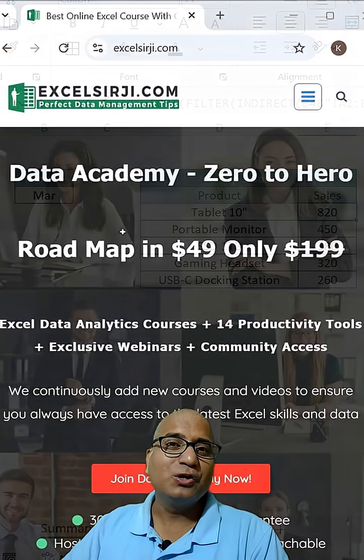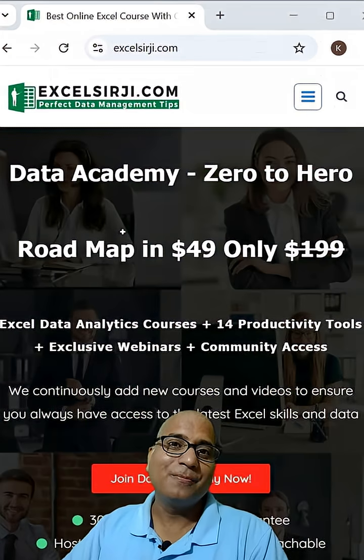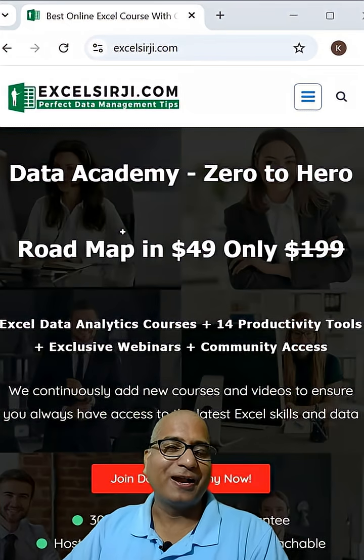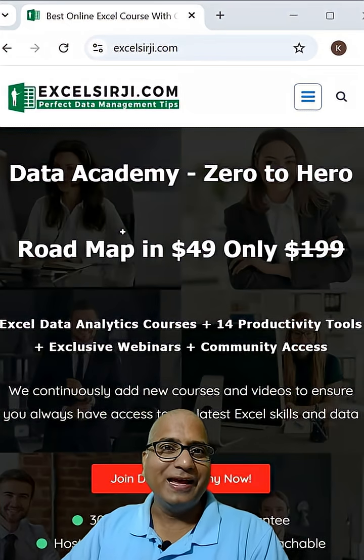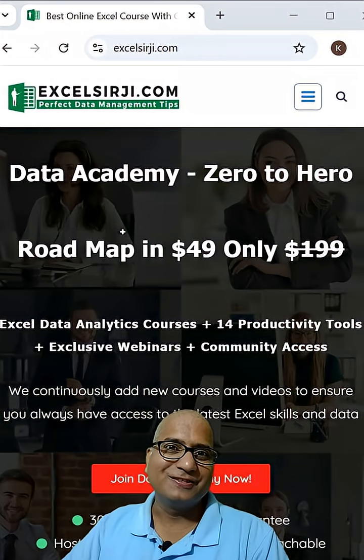You can also learn this function by joining my data academy. Link in the description.